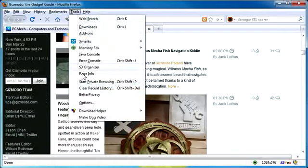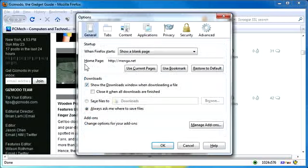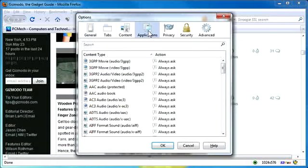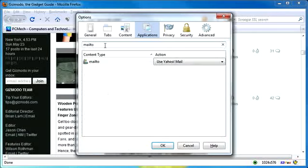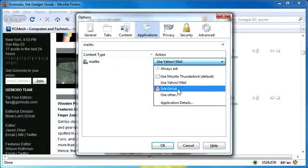Just go to tools and then options. It's normally on general by default. Go to applications and then in the search field here, search for mailto, M-A-I-L-T-O, all one word, no spaces. Then just drop down the menu here and you can use Yahoo or Gmail.